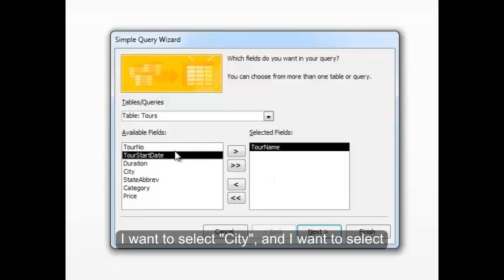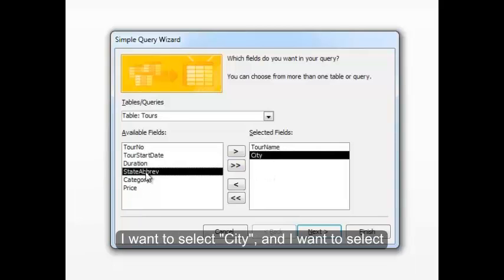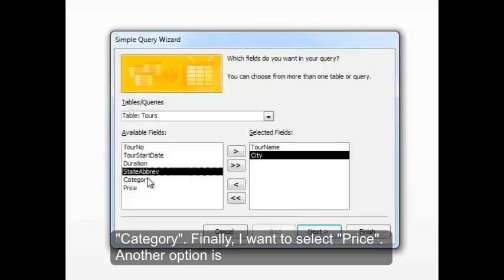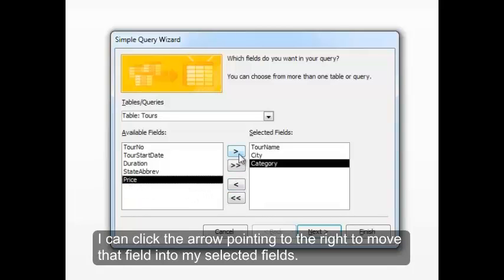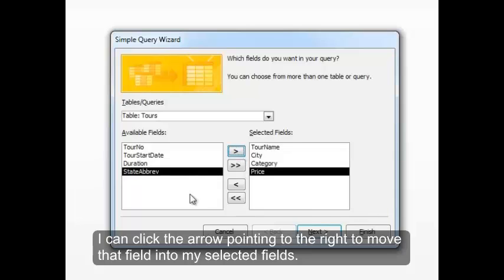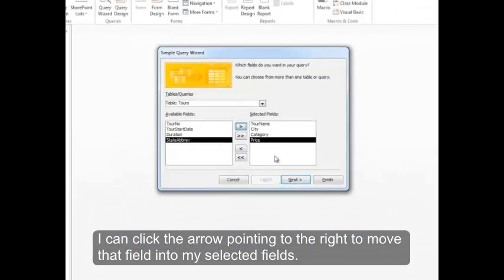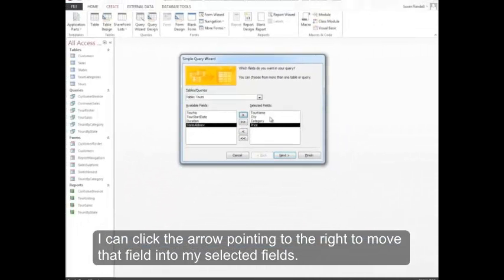I want to select City. And I want to select Category. Finally, I want to select Price. Another option is I can click the arrow pointing to the right to move that field into my selected fields.